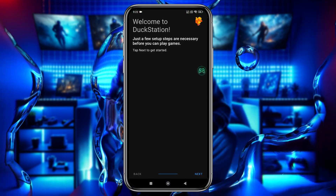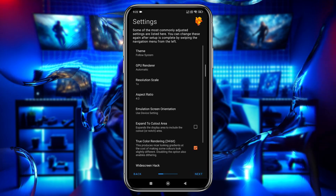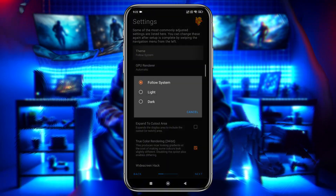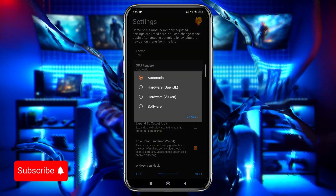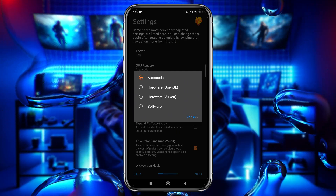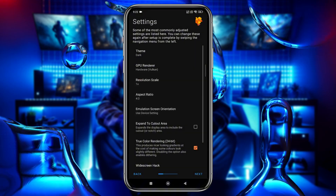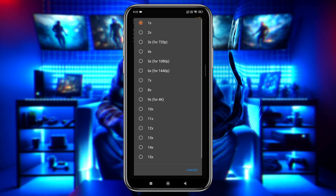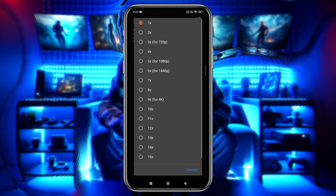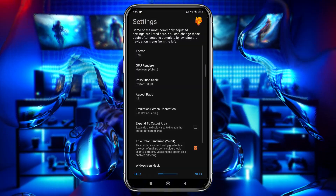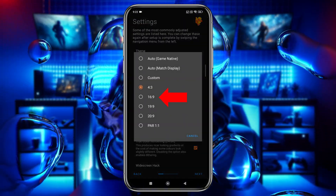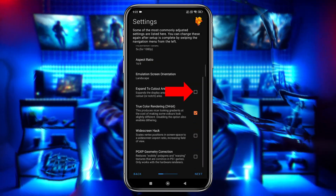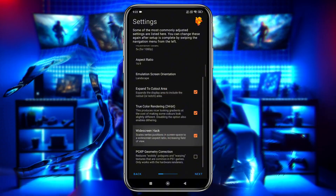Now let's launch the app. The first screen you'll see is a welcome message — just click Next. Now we're in the Settings page. You can switch between light and dark themes. For the GPU renderer, I prefer using Vulkan, but if you're unsure, select Automatic so the app can choose the best option for you. Resolution scaling allows you to increase or decrease the game's resolution up to 16x. I recommend using 5X, which is equivalent to 1080p. Higher resolutions require more powerful hardware. Set the aspect ratio to widescreen 16:9, enable landscape orientation, enable Expand to cut-out area, and enable widescreen hack to make better use of the display.